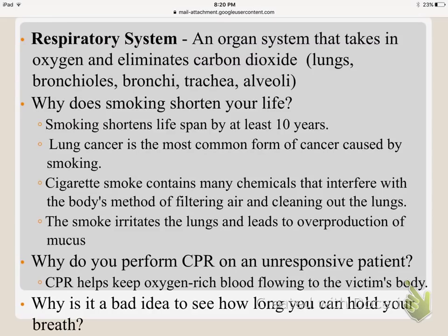The respiratory system's main goal is to take in oxygen and release carbon dioxide, which is considered a waste. The organs of this system include your lungs, trachea, alveoli, and bronchioles — all different parts of the respiratory system.